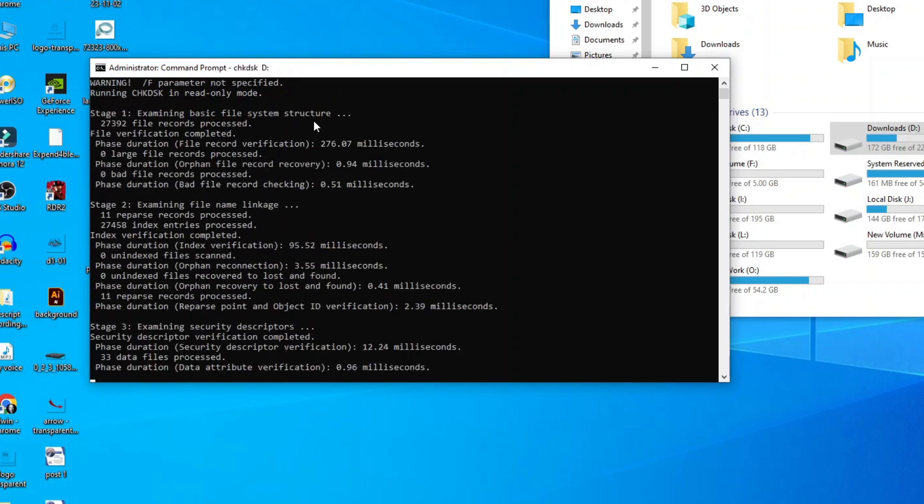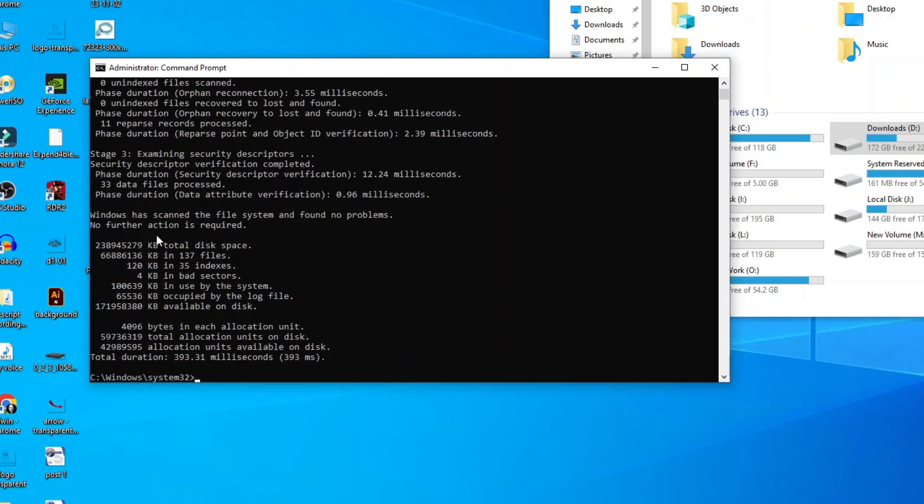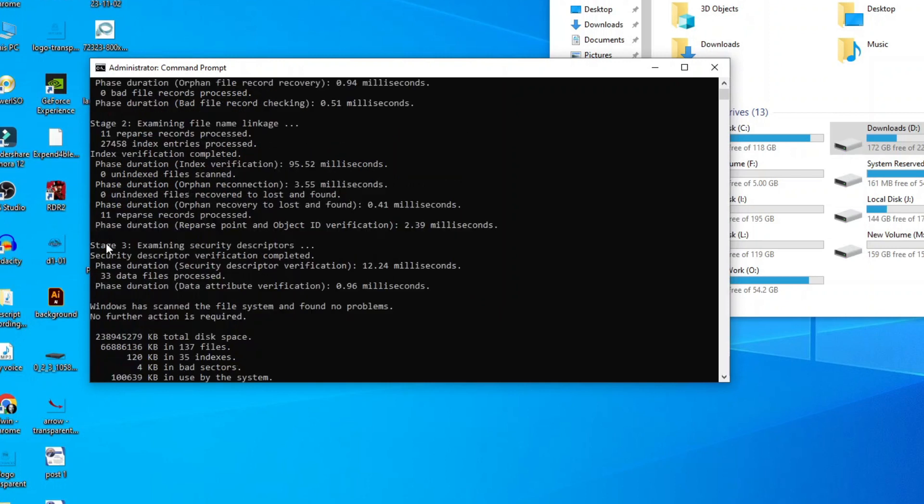Here you see all your hard drive details: total disk space, bad sectors, etc.